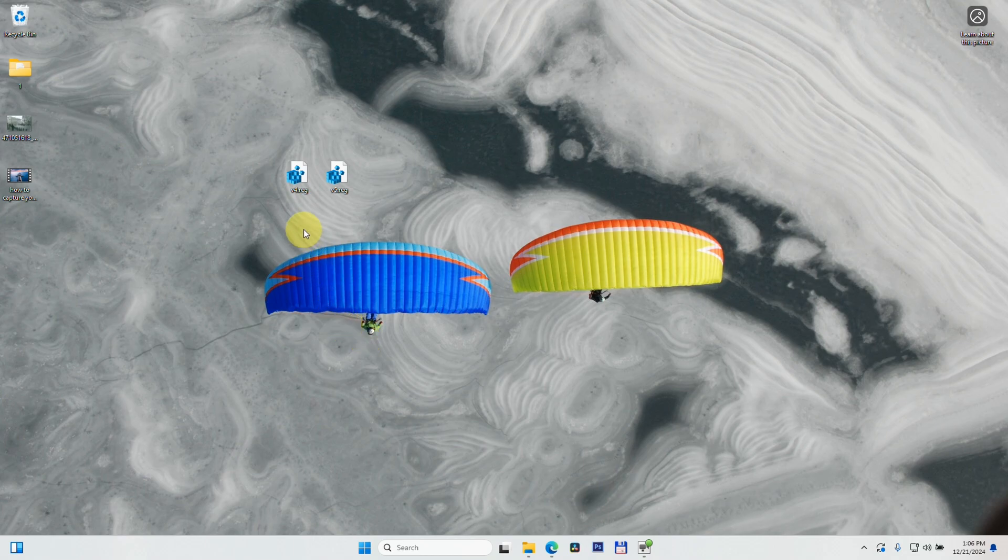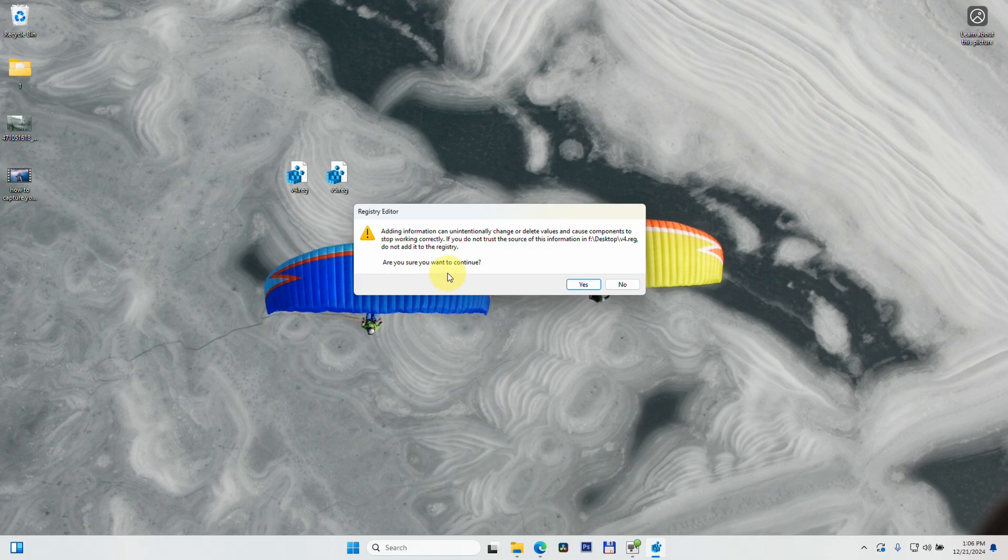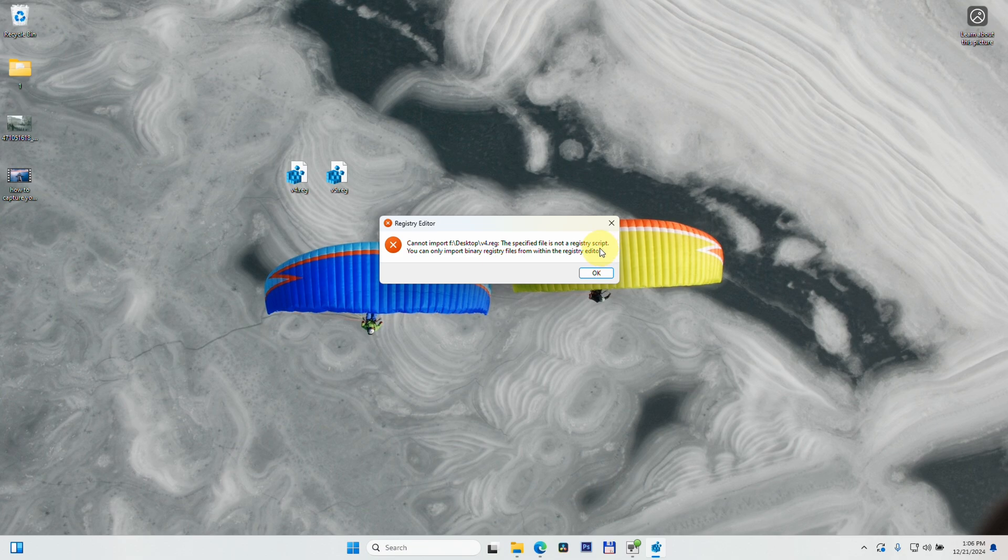Here's a problem in Windows 11 related to registry files. If I double-click on that file and choose 'Yes, add it to the registry,' I get this message: 'The specified file is not a registry script. You can only import'